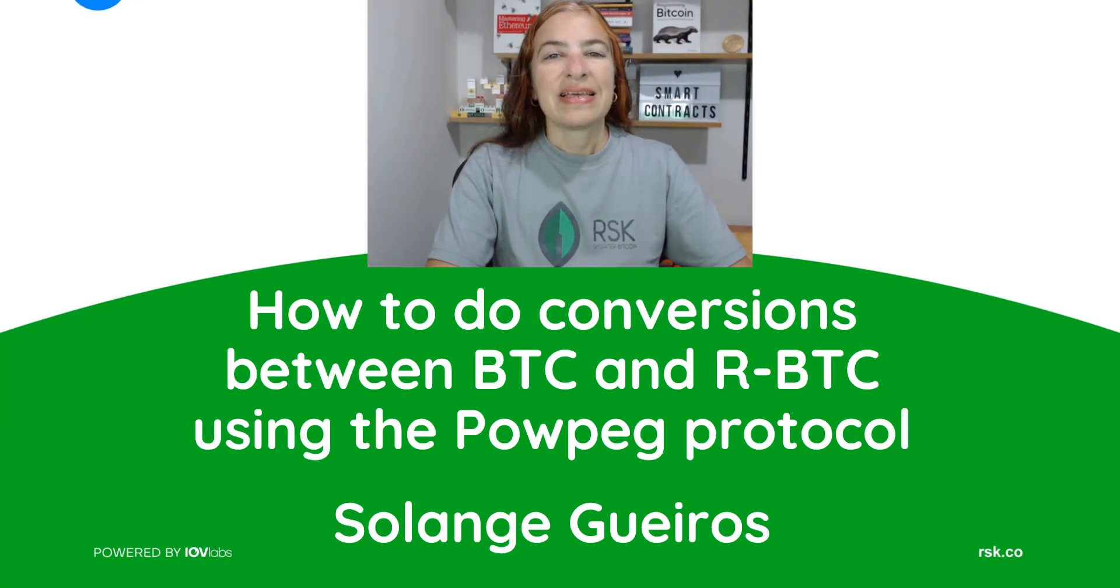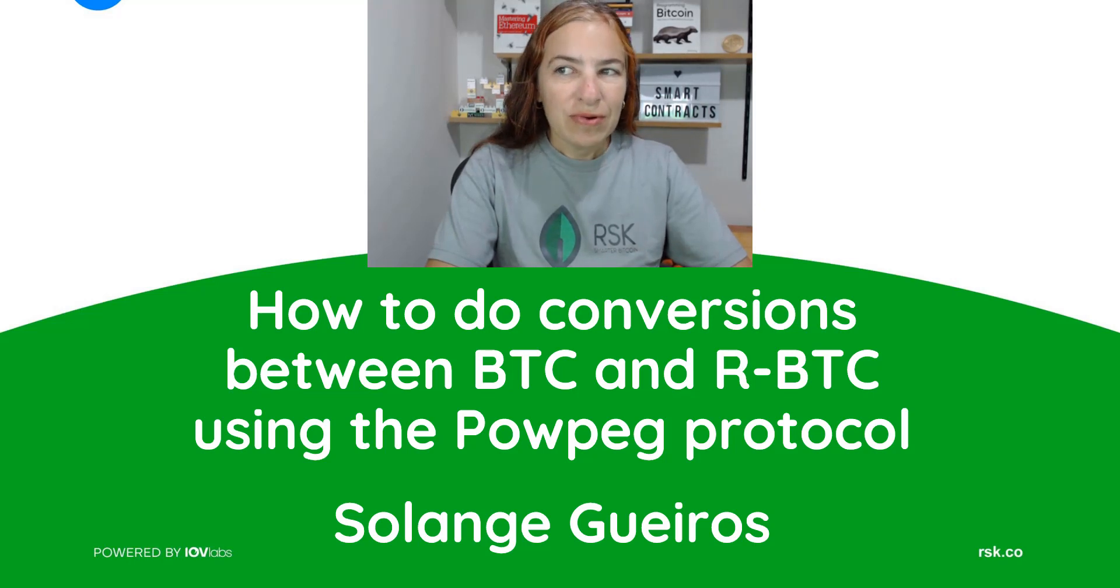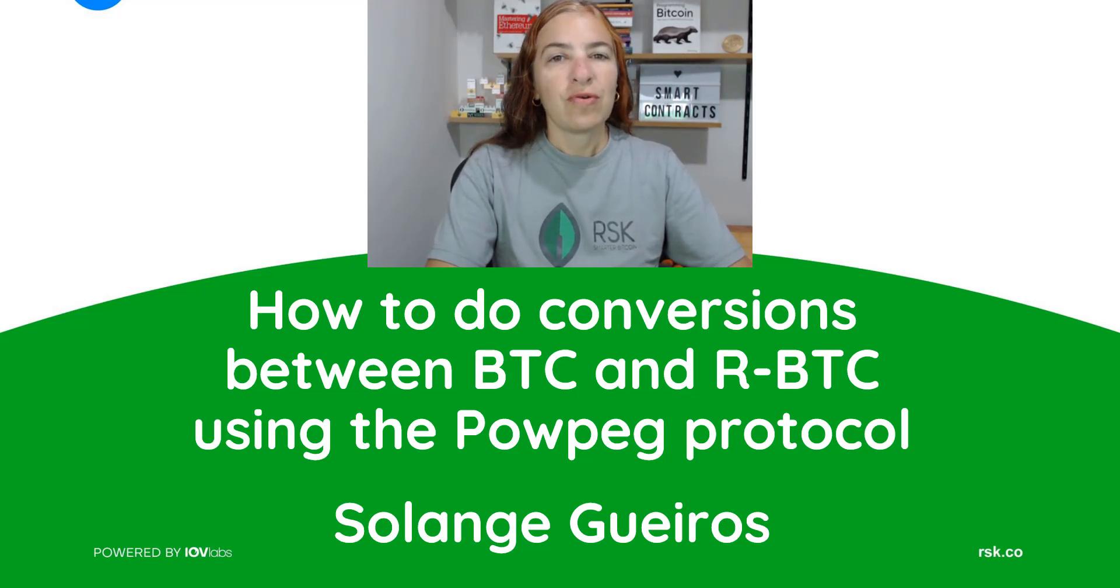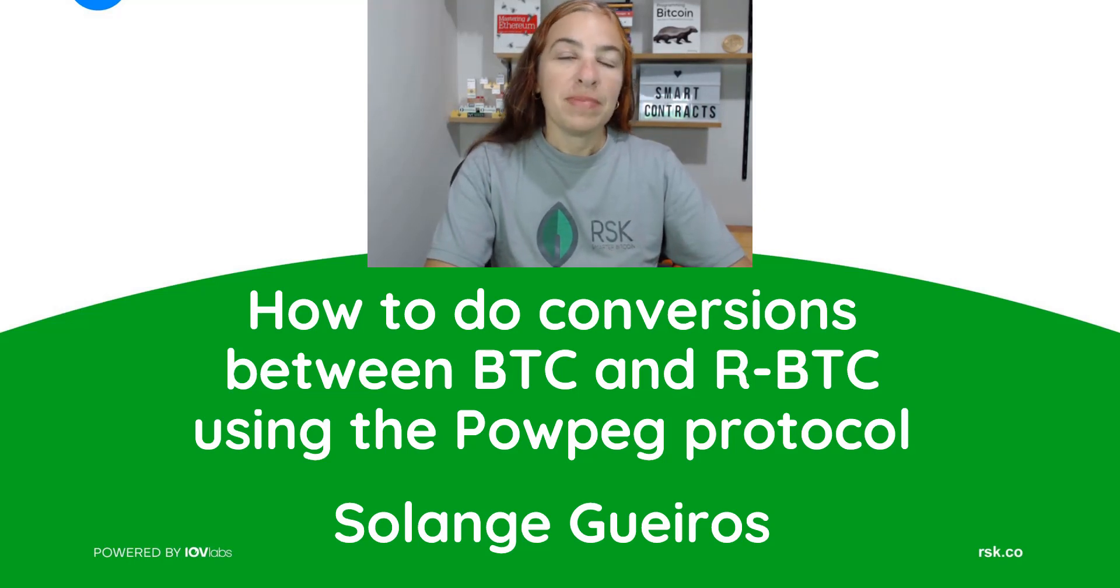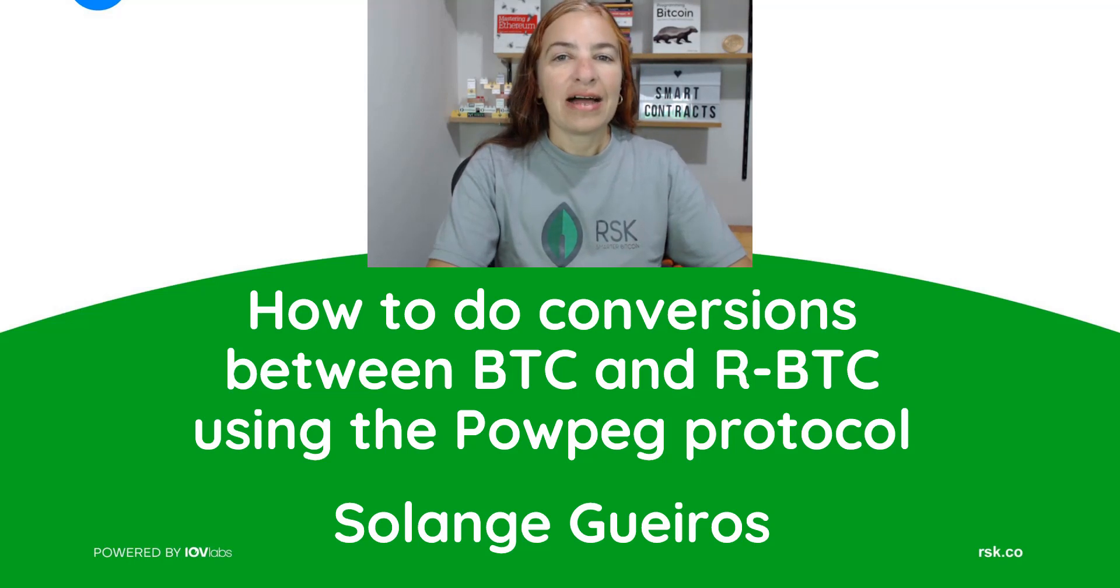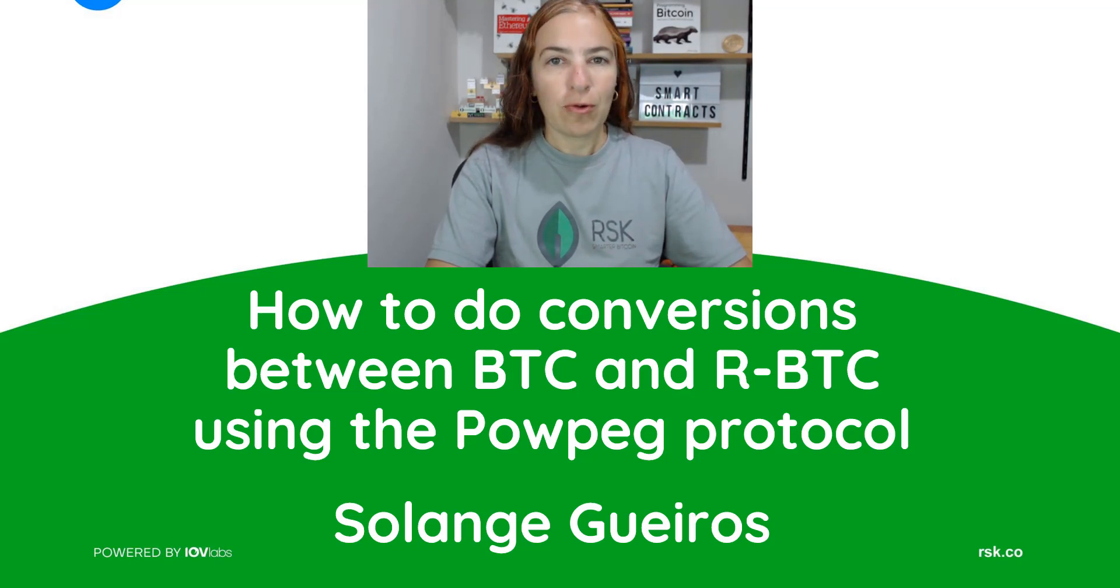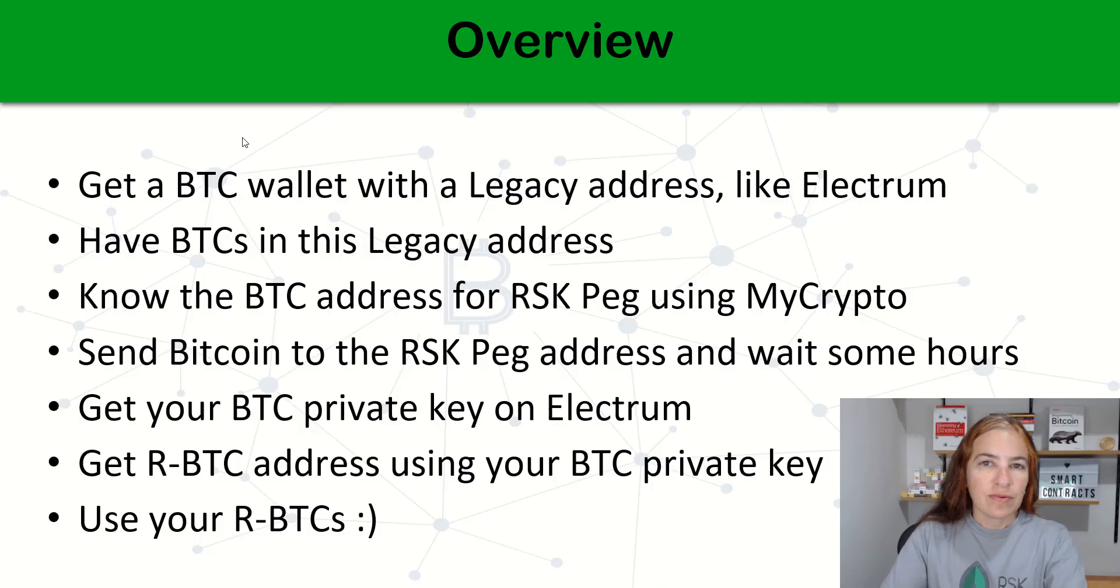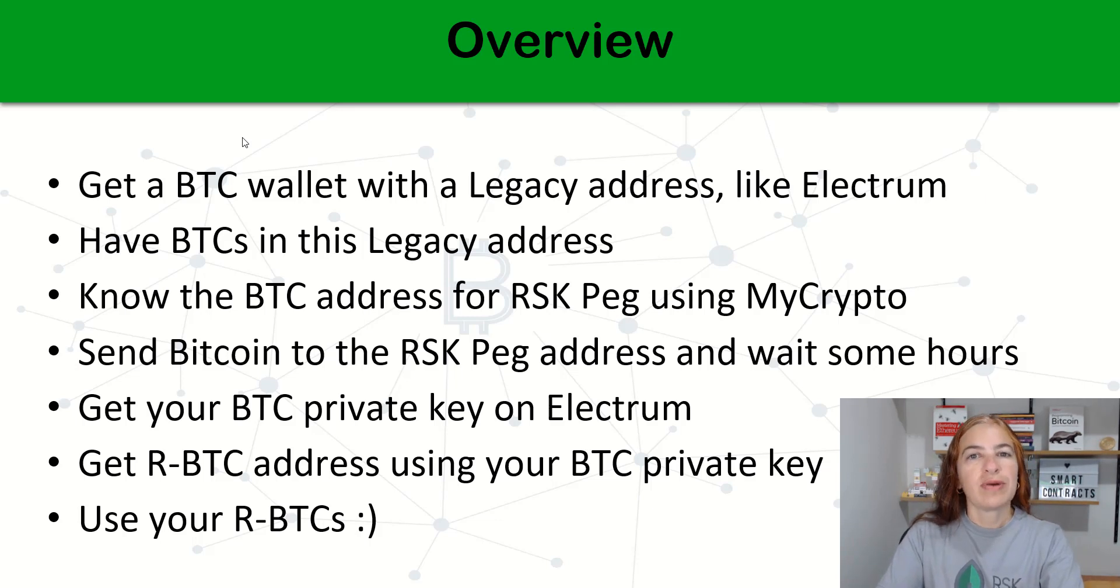Hello! Today I will show you how to do conversions between BTC and RBTC using the RSK Peg protocol. So let's have an overview of what you are doing now.